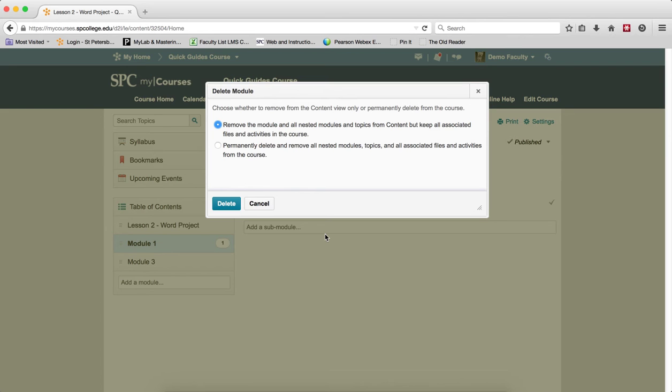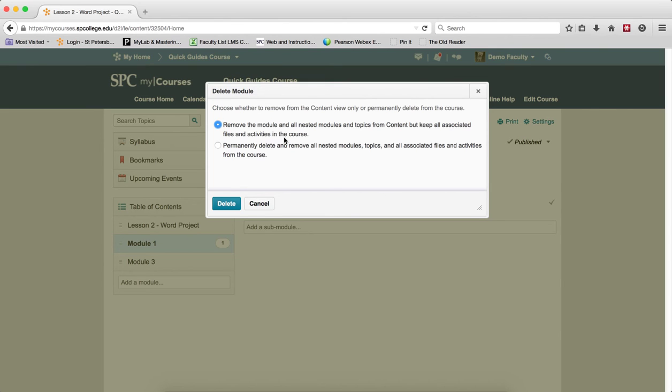But you have two choices. It's really important to understand these two choices. The default choice will remove the module and all the nested modules and topics from the content, but keep all the associated files and activities.